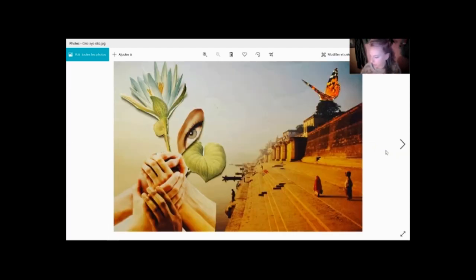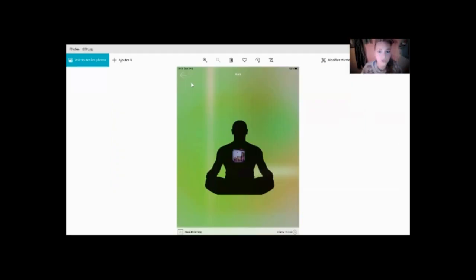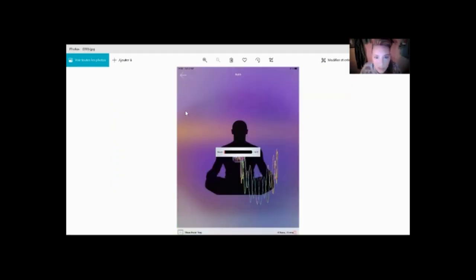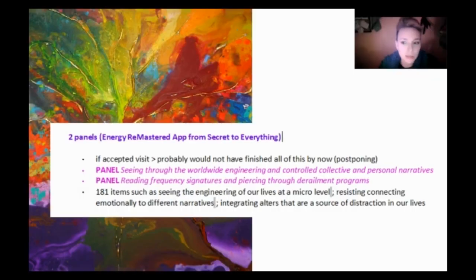I also share some aura analysis working with the energy remaster app from Secret to Everything. If you are a practitioner, you receive two new panels to work with: Seeing Through the Worldwide Engineering and Controlled Collective and Personal Narratives, and Reading Frequency Signatures and Piercing Through Derailment Programs.